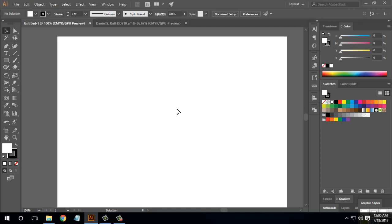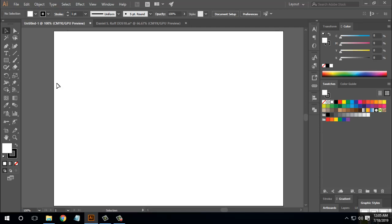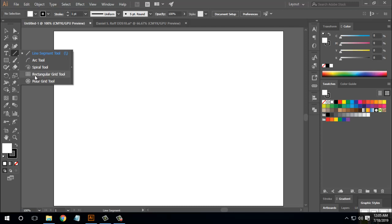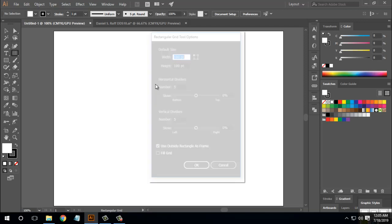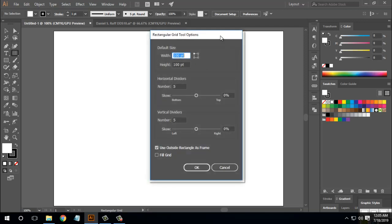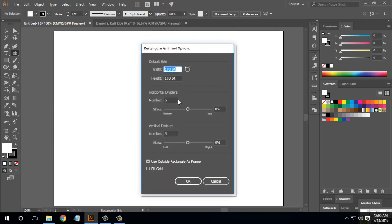So I will start. First of all, there is a line segment tool here, so I will test the mouse. Then there is a rectangle grid tool here — I will select it and click to select the artboard. We will see the horizontal dividers — we have 5 horizontal dividers here.